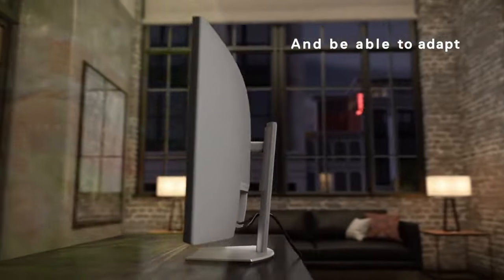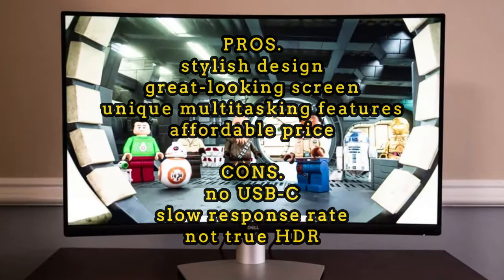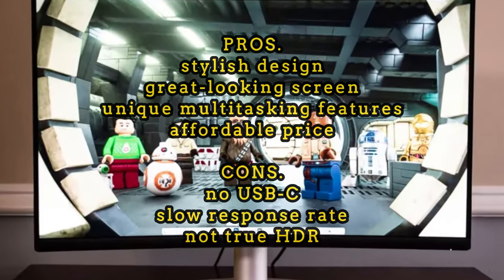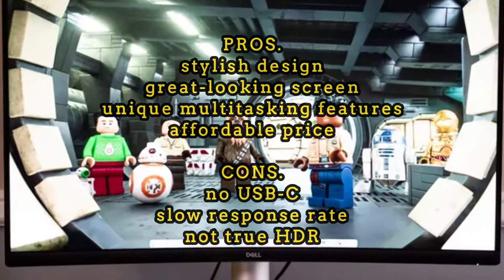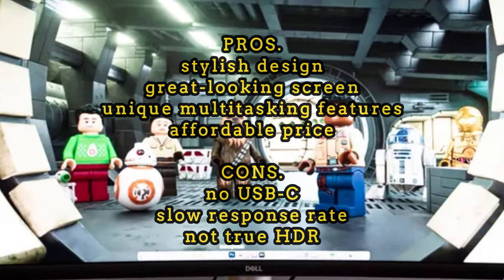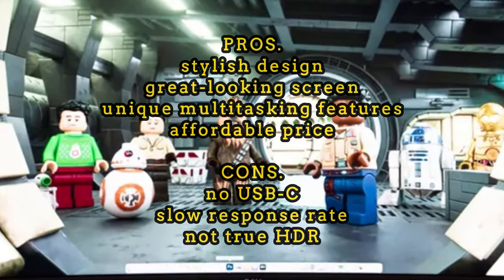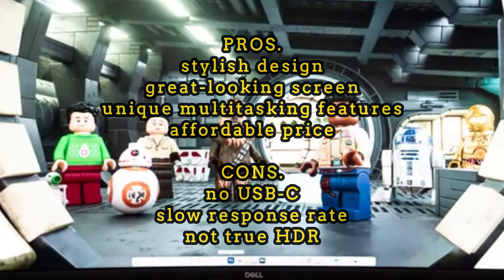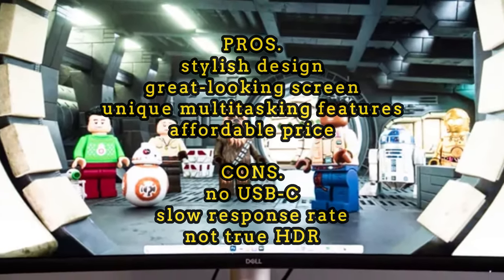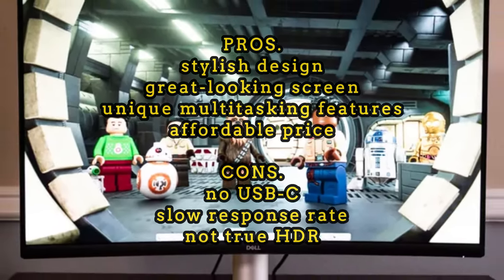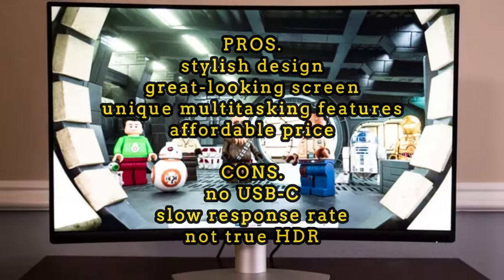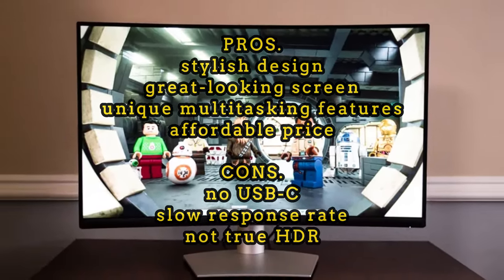And the pros of this monitor: stylish design, great-looking screen, unique multitasking features, affordable price. The cons are no USB-C, slow response rate, not true HDR.